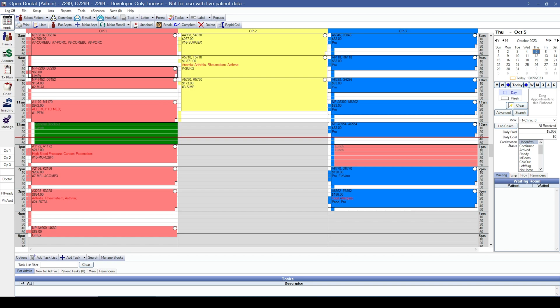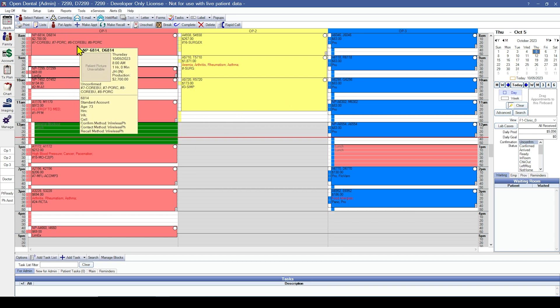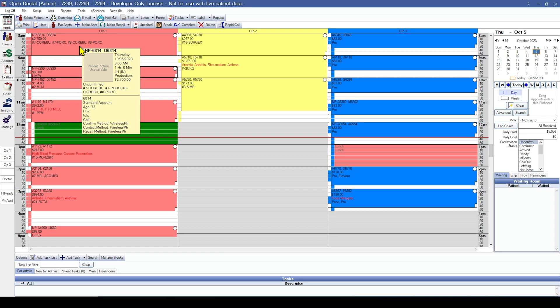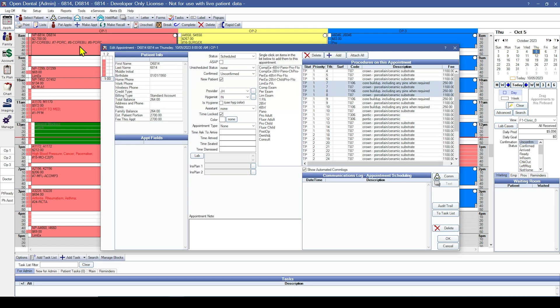To see the procedures attached to an appointment, you can navigate to your appointment module, double click on the appointment, and at the top right in the procedures on this appointment area, the procedures that are highlighted in blue are the attached procedures. Now you'll want to go through and attach and detach procedures as necessary.